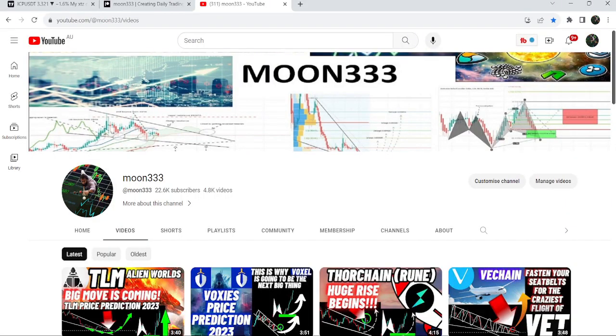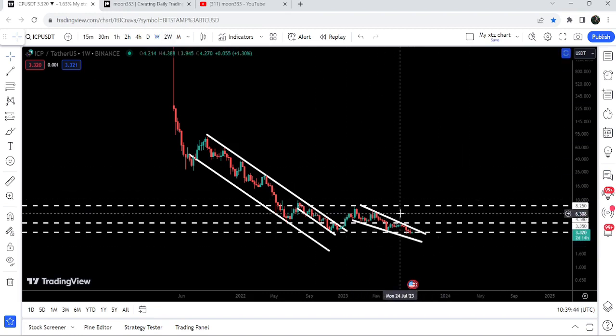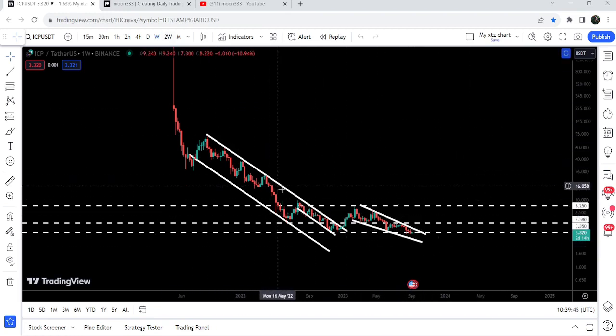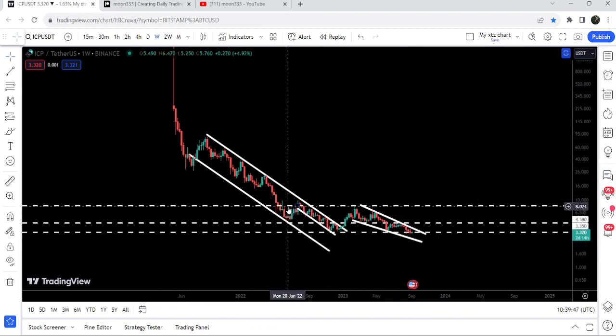Hey friends, this is Atipopia Well, and welcome to the new update on Internet Computer. In today's video I would like to show you once again this falling wedge pattern that is formed after breaking out of quite a big down channel.